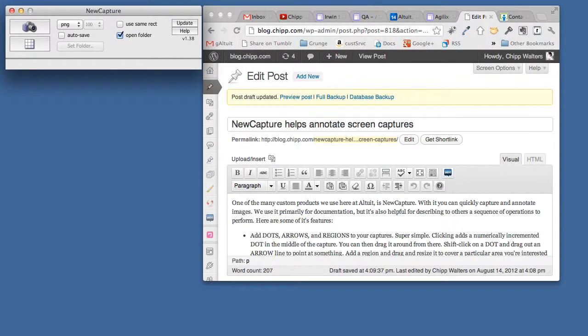Hey there, so today I want to show you a tool that we use to help annotate documentation as well as create annotated screen captures.